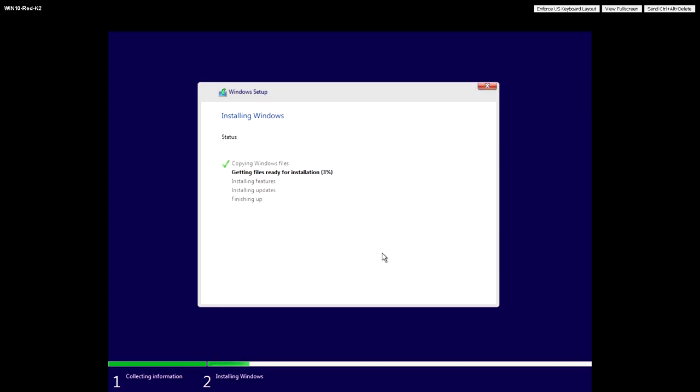So we'll do a standard Windows install. I've skipped through the first three screens where we're just going through the pick your language, pick your installation location. So up to this point, it's just a standard Windows installation.